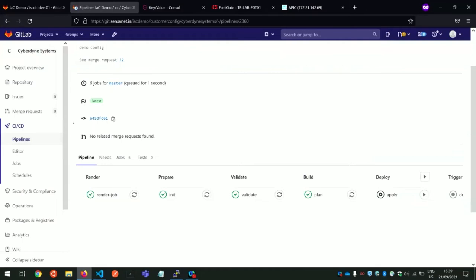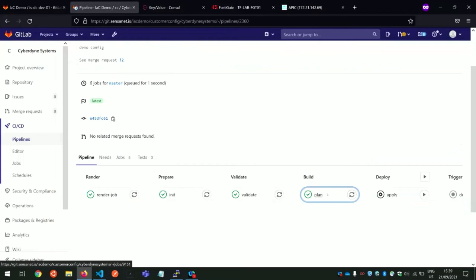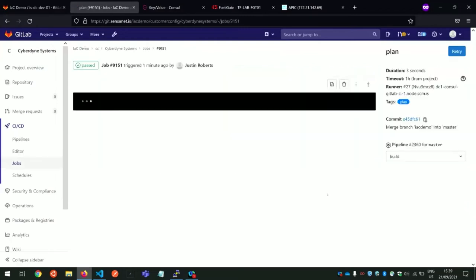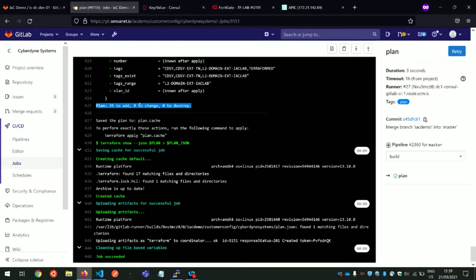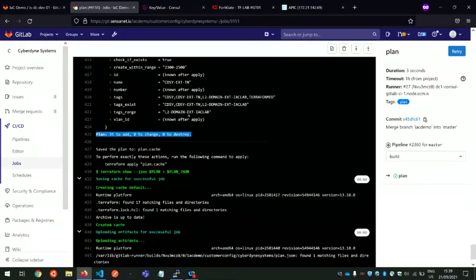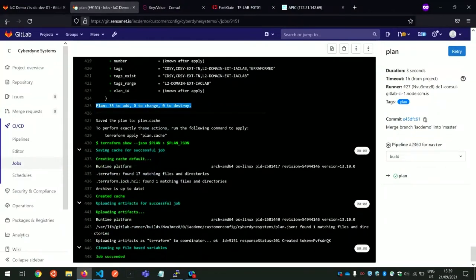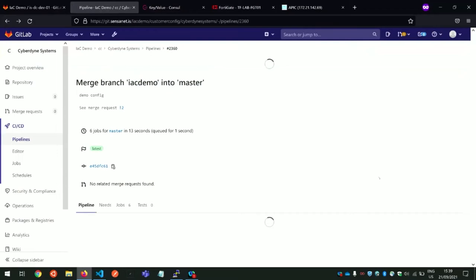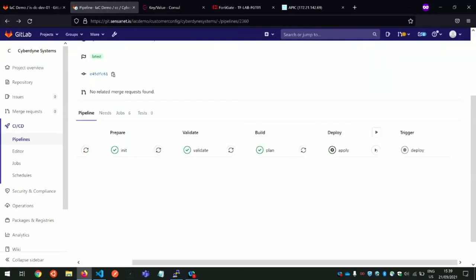We do the init, which is just grabbing all the providers we need. We have validate, which is just validating that all the rendered Terraform files are actually valid. And then we have a plan. If you have a look at the plan that was generated, you'll see that because it's a fresh config, it's a whole bunch of adds. Once you're happy with the plan, we can trigger the actual deployment, which is the apply stage. Once that succeeds, it will actually trigger a downstream pipeline on the monorepo and pass in the environment variable for the Terraform workspace, which is the customer, so that we have separation there.